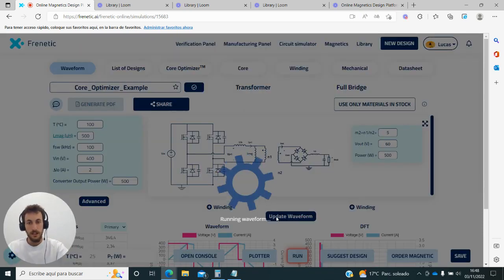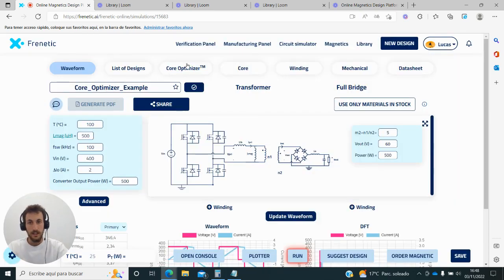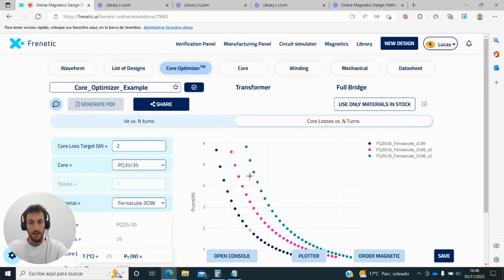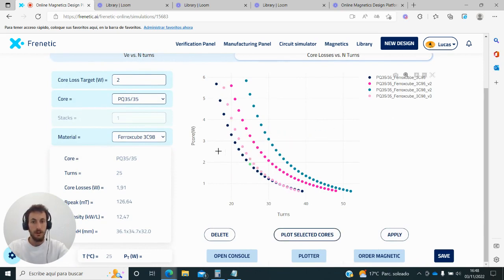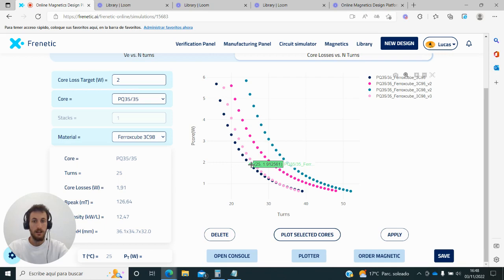So now if I go back here and put 100 degrees, for instance, what I will see is that the losses have decreased considerably. Therefore, here we can do a lot of comparison and analysis, and at the end take a decision on which core and which number of turns I want.